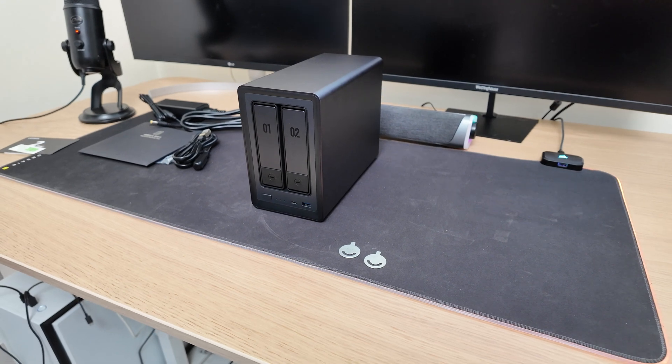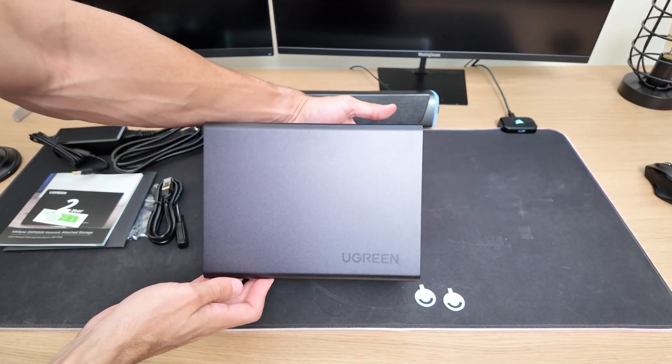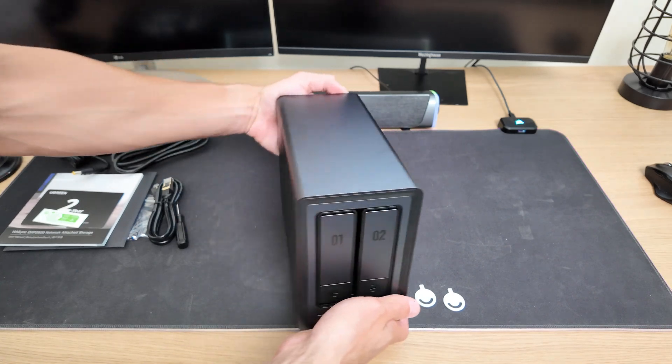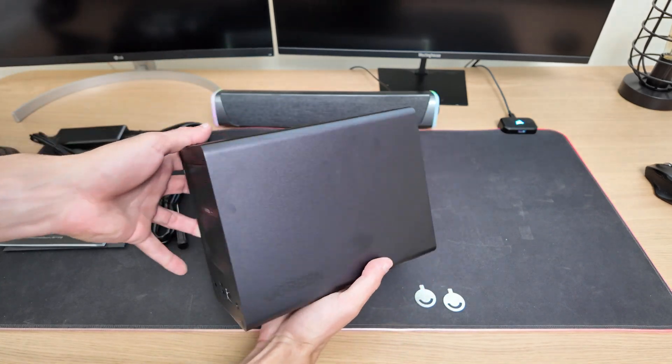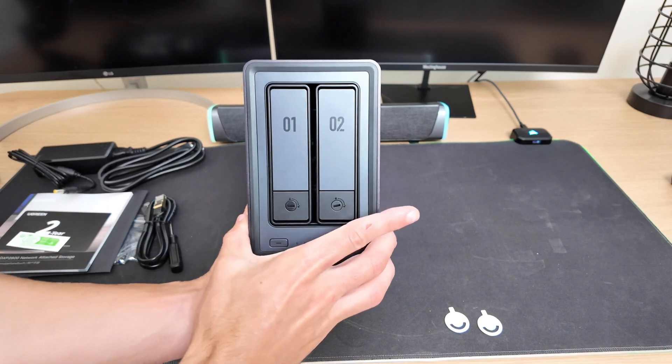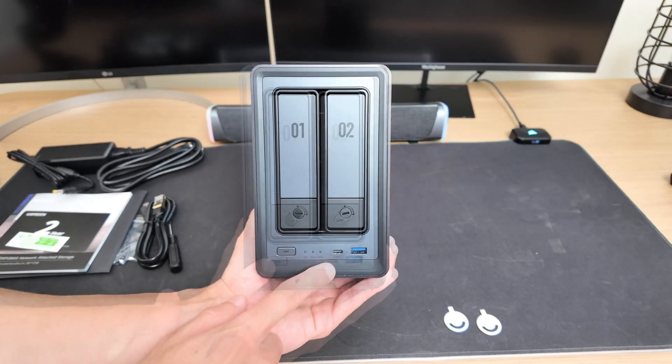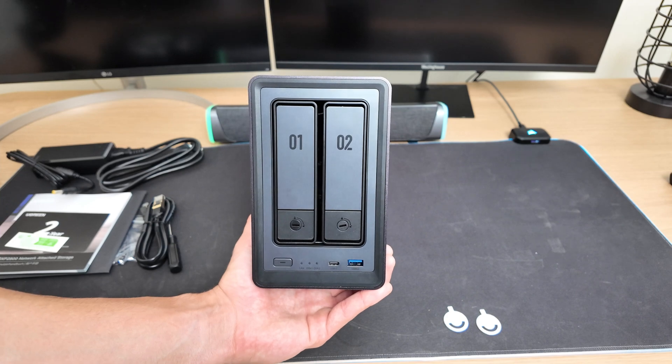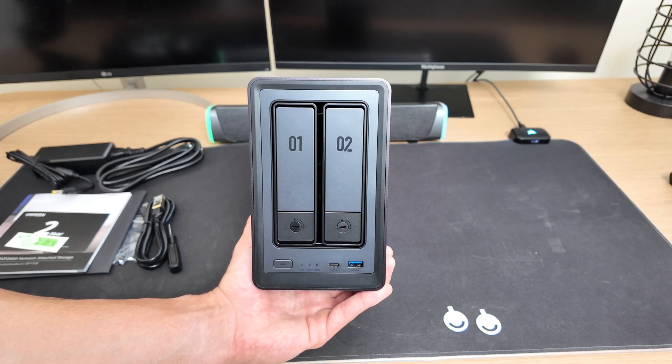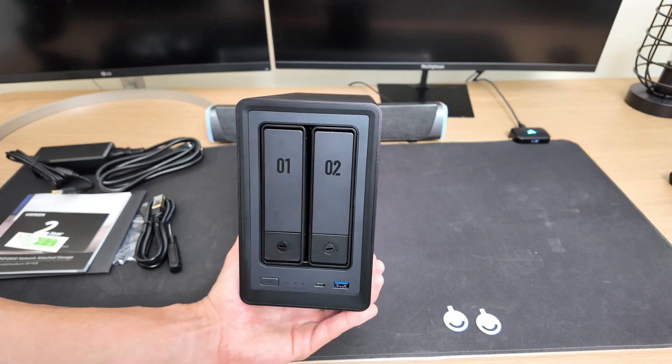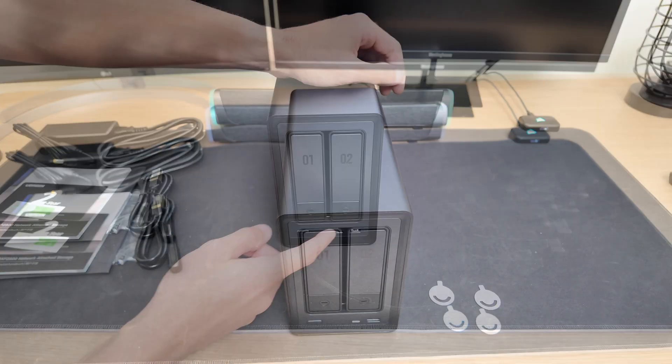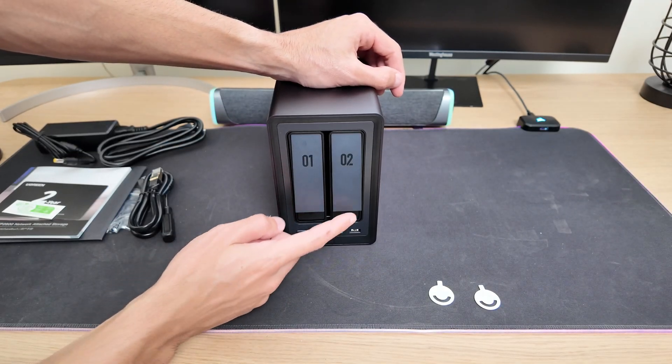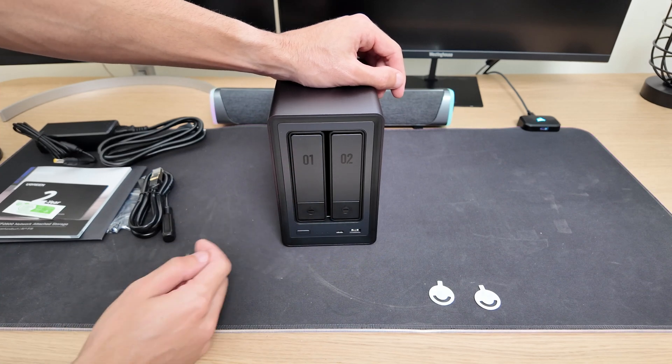So the first thing I want to talk about is the design. It looks modern and clean, with a solid metal body and high quality plastic accents that give it a premium feel. On the front, you'll find the power button, a USB-C port, and a USB 3.2 port. Both of these ports are there in case you want to connect external drives or transfer files directly, without having to go through your network. On the upper part, you'll find the two drive trays.